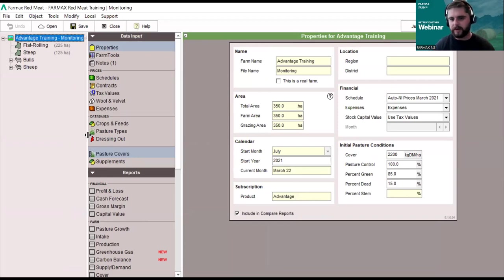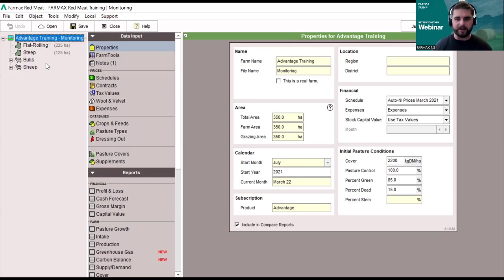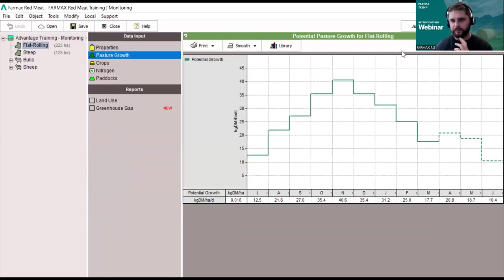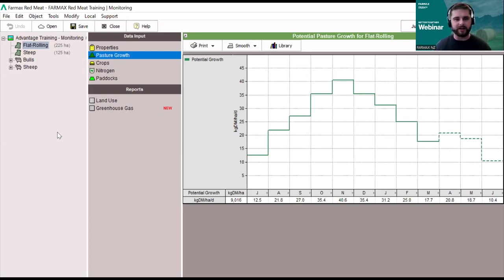Pharmax is essentially a digital model of your farm system. All of the data going into Pharmax helps you describe what the feed supply looks like on the farm. We add things like pasture growth rates — on this particular farm I've got a couple of different pasture blocks, a flat rolling block and a steep block. Going through to pasture growth, you can see the budgeted growth rate for this season, which helps understand the profile of feed growth throughout the year. We can also add crops and nitrogen applications to build up a picture of when feed is available, and we balance that against feed demand.